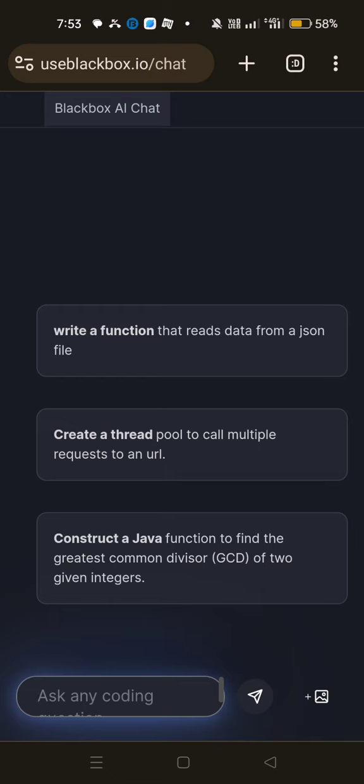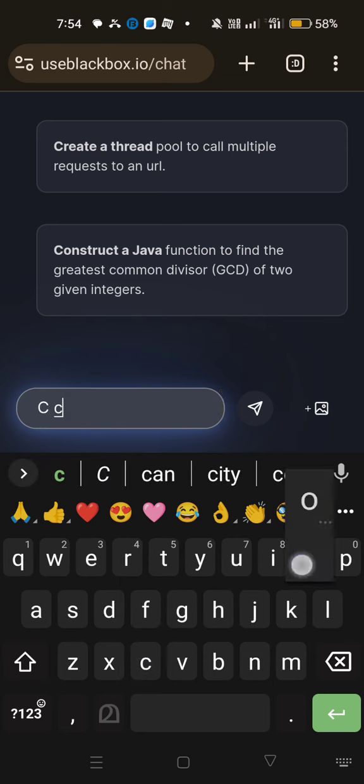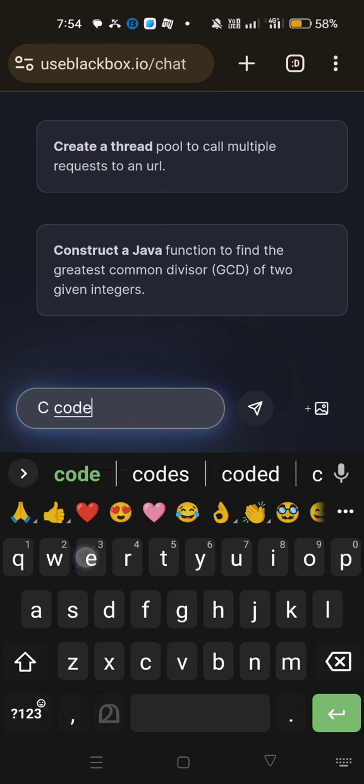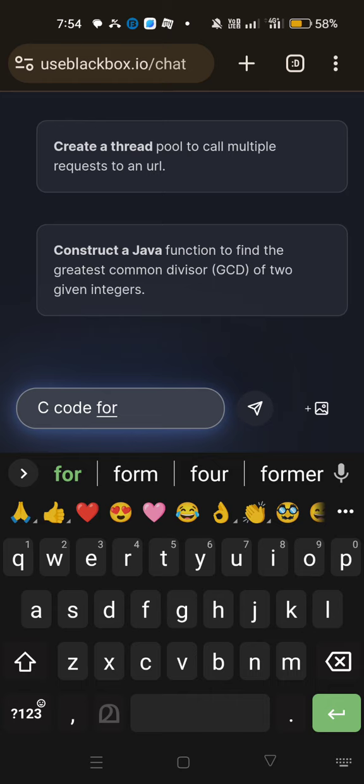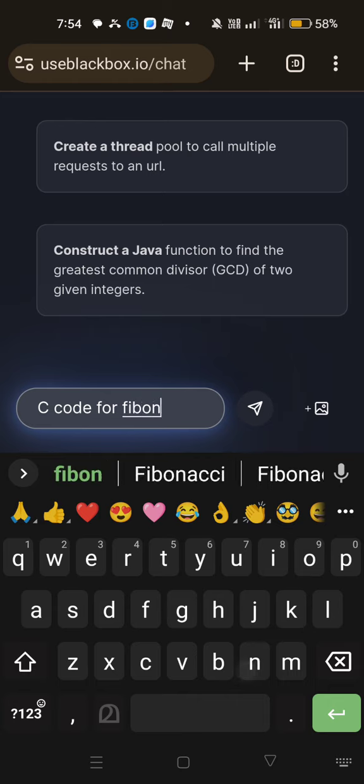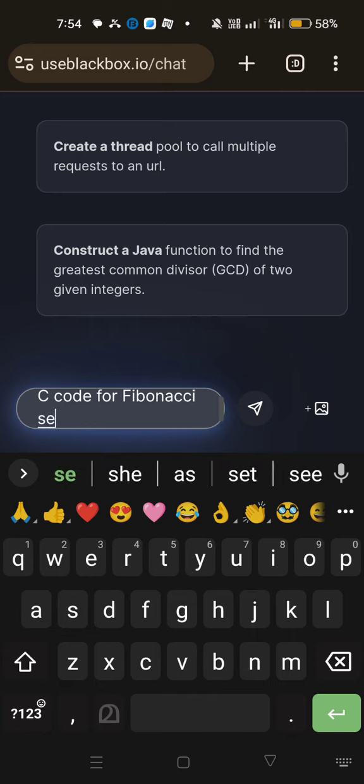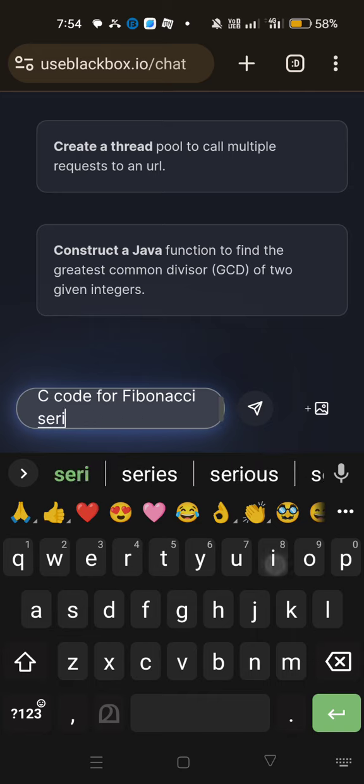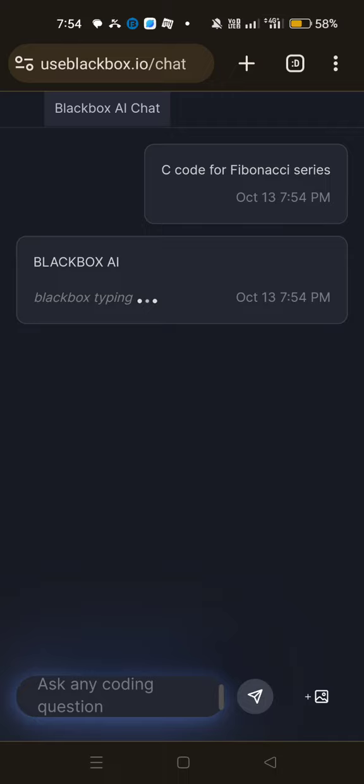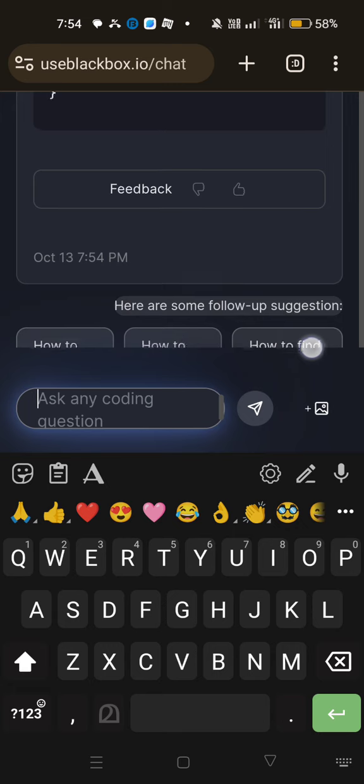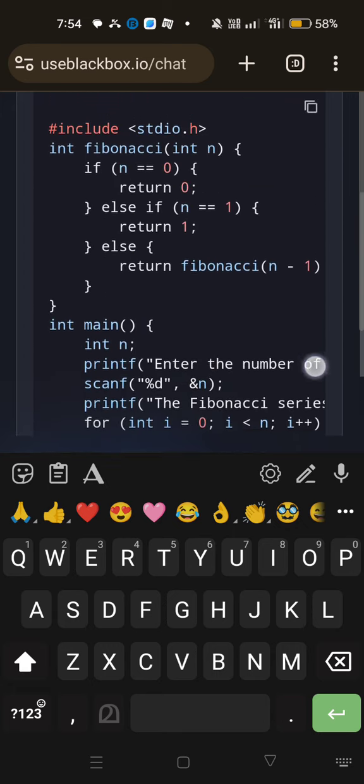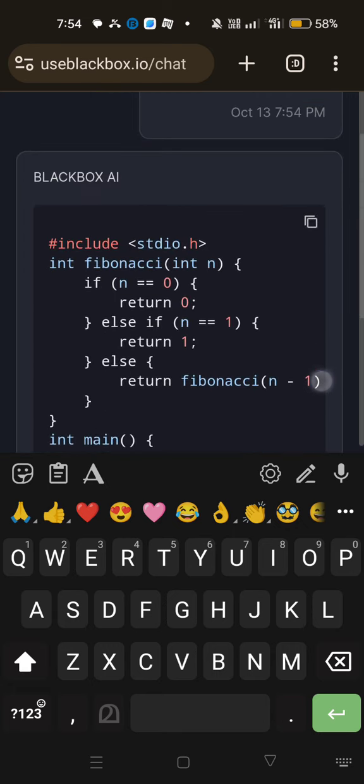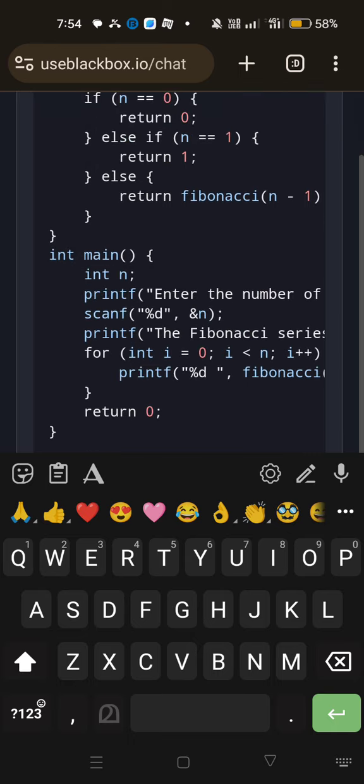So now let's type a C code. Okay. So we can type a C code for Fibonacci series. So that is the code snippets we are going to generate. So we type it on the corresponding prompt, press enter. So now this Blackbox AI code snippet generator will generate the corresponding code. Look here. This is the corresponding code for that particular question or query.